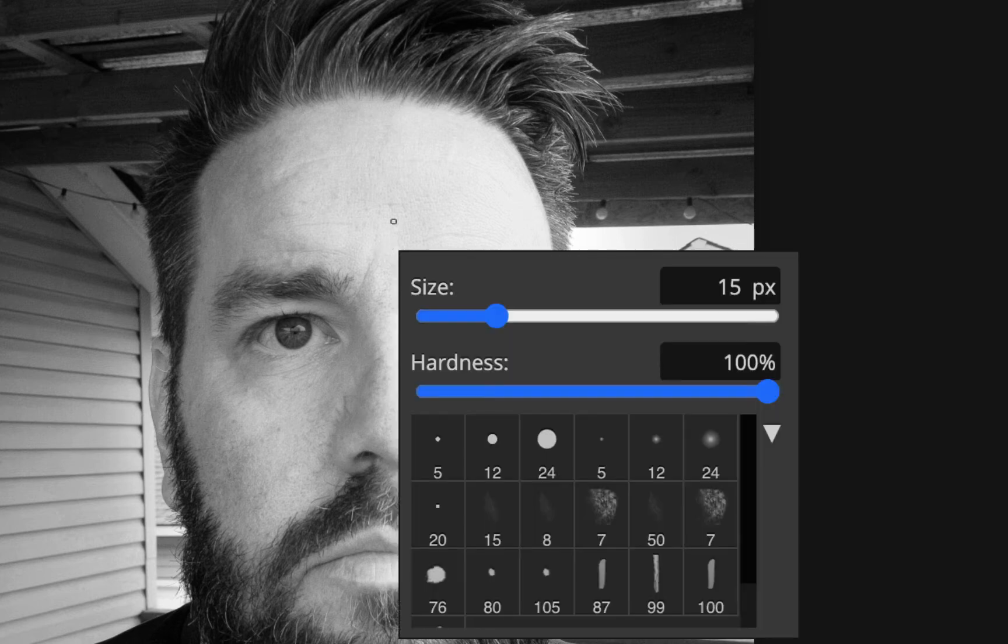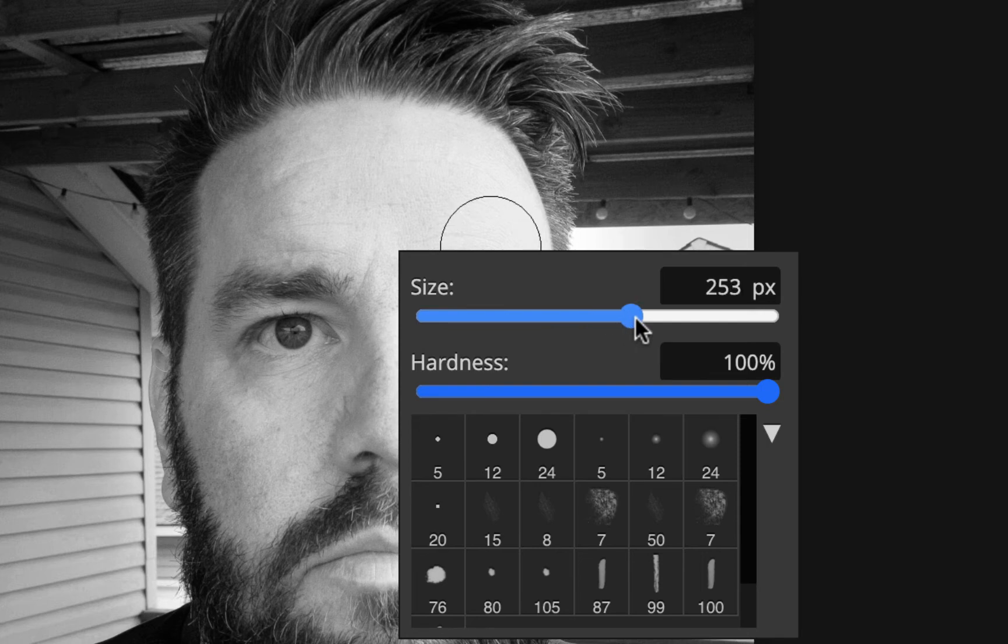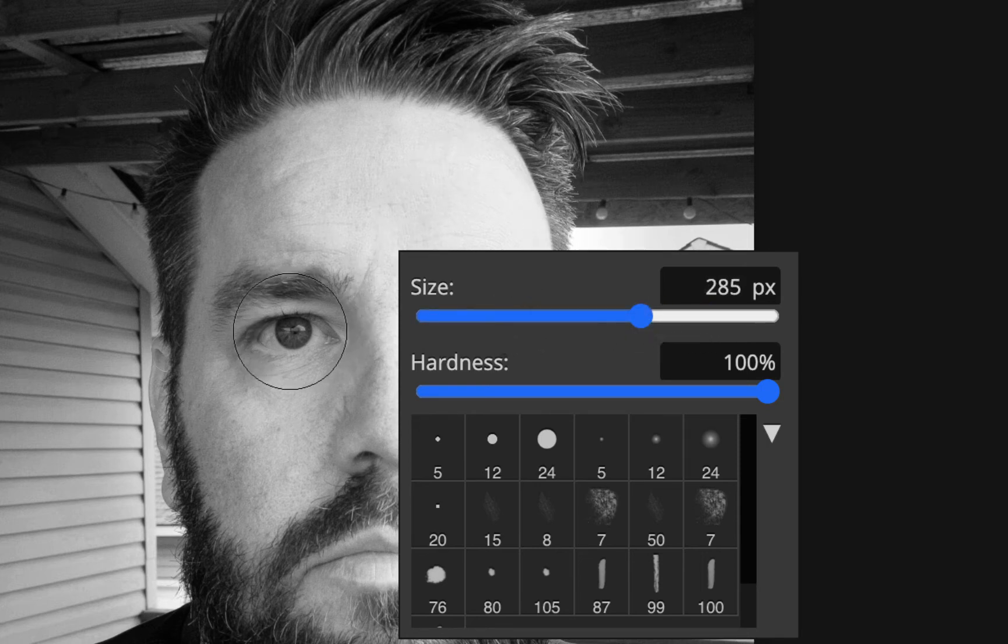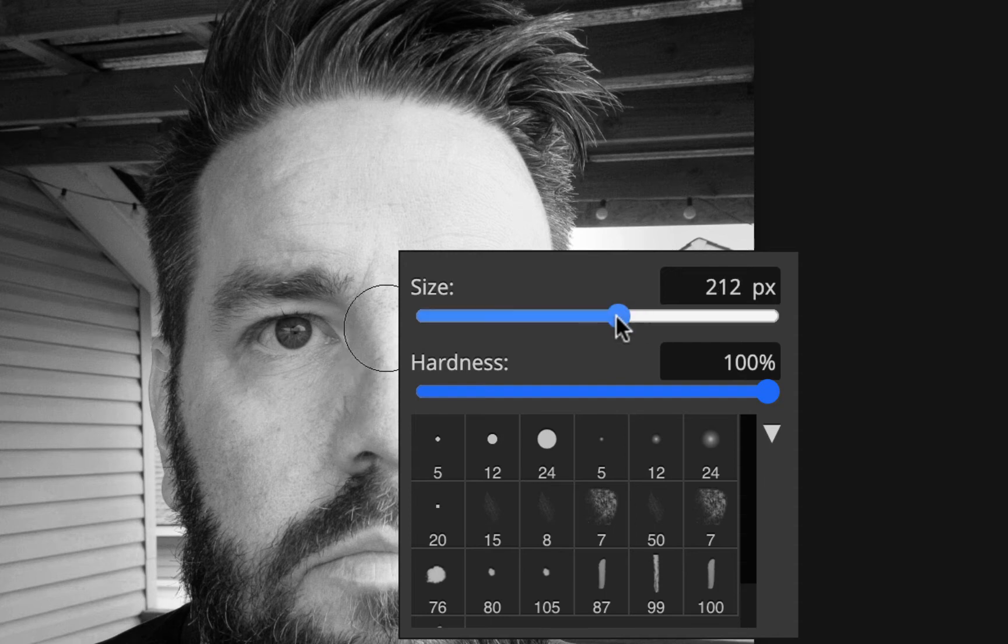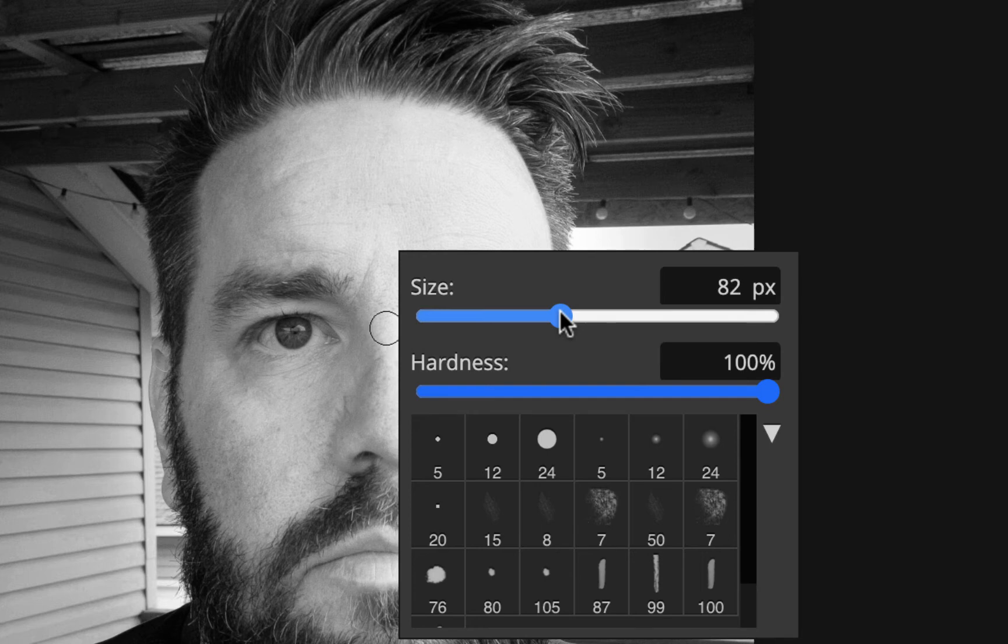You can see when I put my cursor over my photo I got that little tiny circle because my brush is really small right now. If I right-click I can change the size. As I make the size bigger my brush gets bigger. What I want to do is change it so the size of that brush is about the size of my eyeball right there.